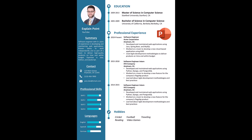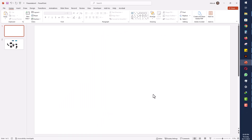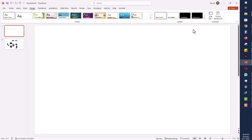Hello everybody, welcome to my YouTube channel. In this video I will teach you how you can make this beautiful CV in PowerPoint. First I'll take a new slide, then go to Design.